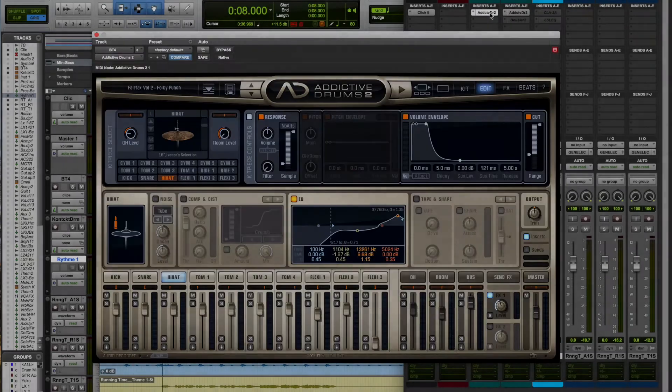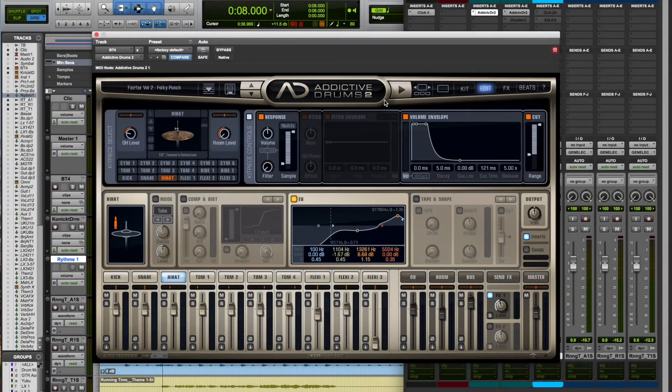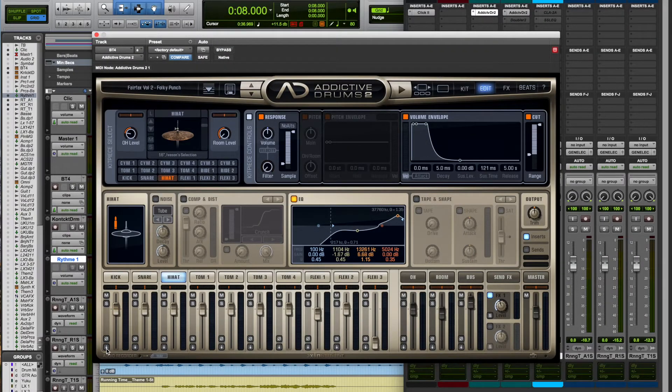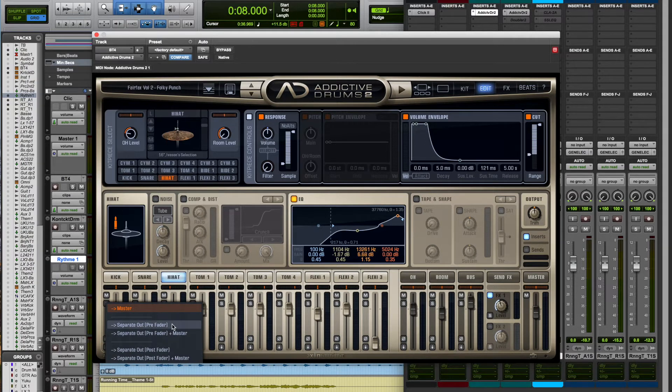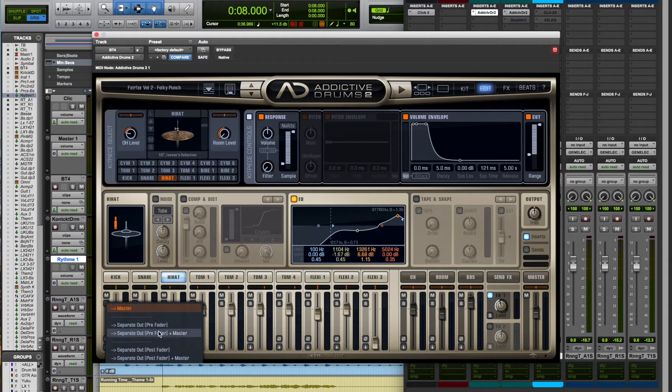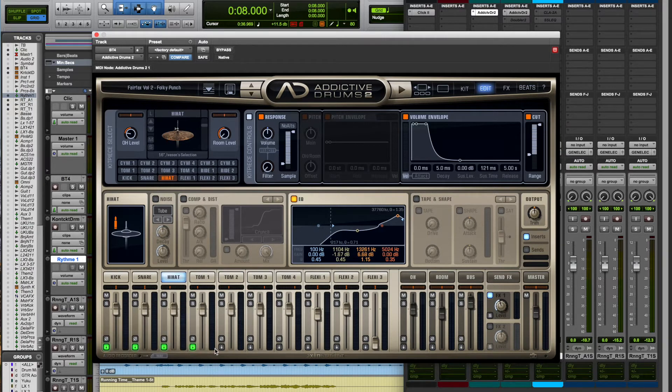Open Addictive Drum and click here in the mixer on the small arrow. You can see the different output options, pre-fader or post-fader. Simply click and automatically, Addictive Drum will redirect the outputs to your recording software.